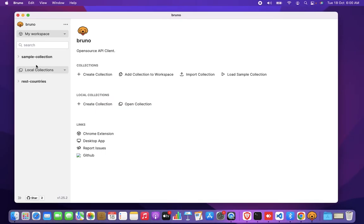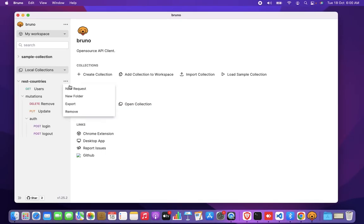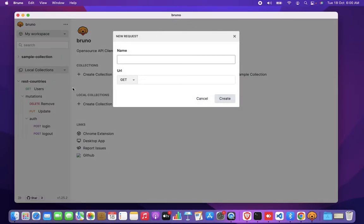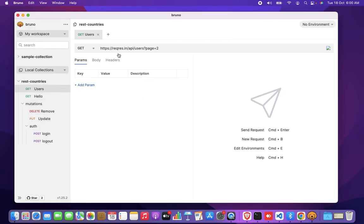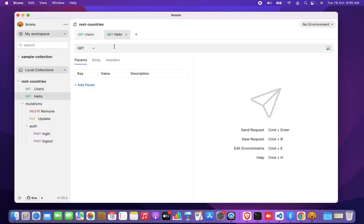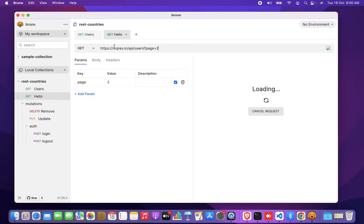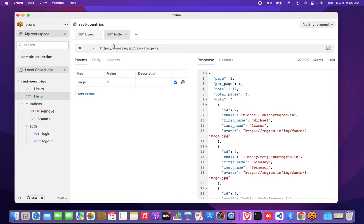I'll show you a quick demo. So here I have this local collection already, and I'm going to create a new folder called hello, right? I'm just going to click on create. I'm just going to copy this URL here. I'm going to go to hello, and I'm just going to save that and run that. That worked.